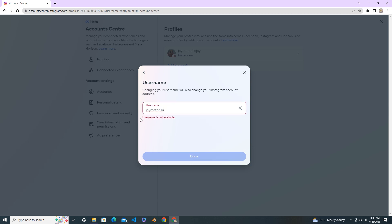This username is also not available. This is my original username, so let's try jmatad123. This is not available, so you can check whether the new username is available or not.